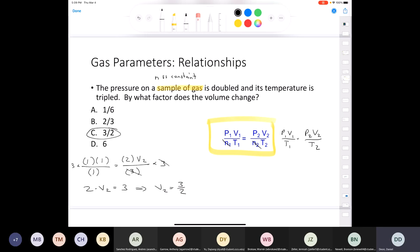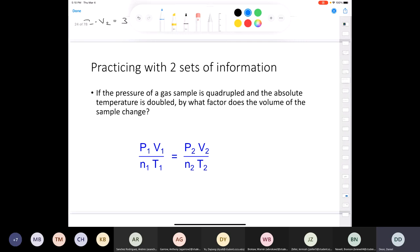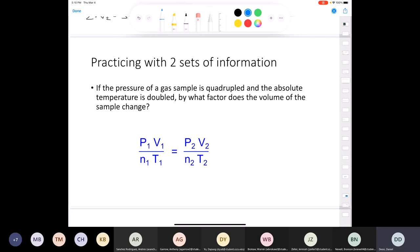All we did was put Boyle's law, Charles' law, and Gay-Lussac's law together to come up with what we call the combined gas law. It's a good idea to know the combined gas law.